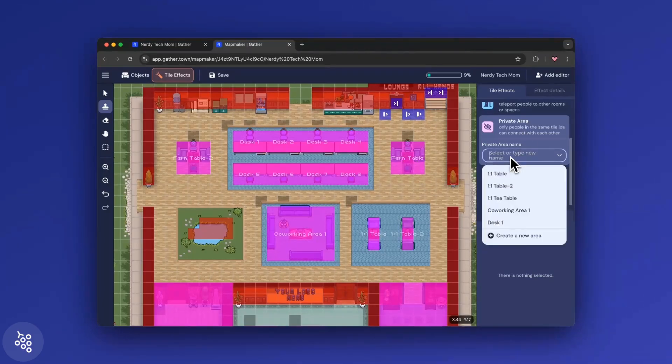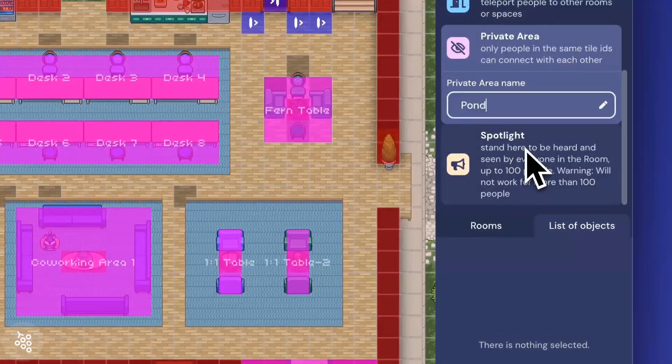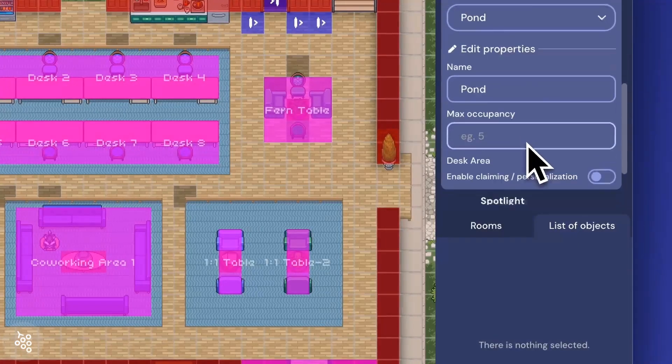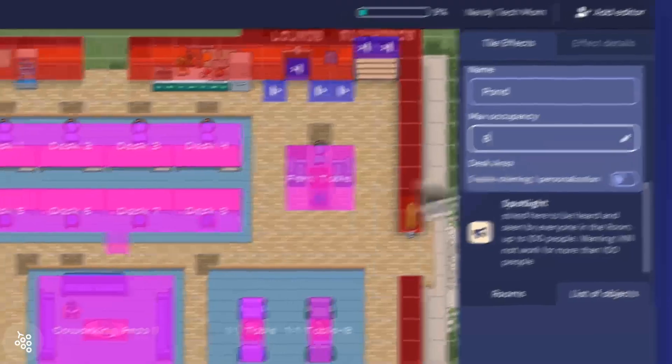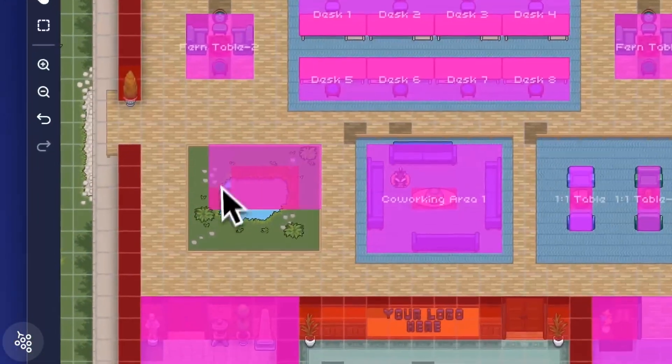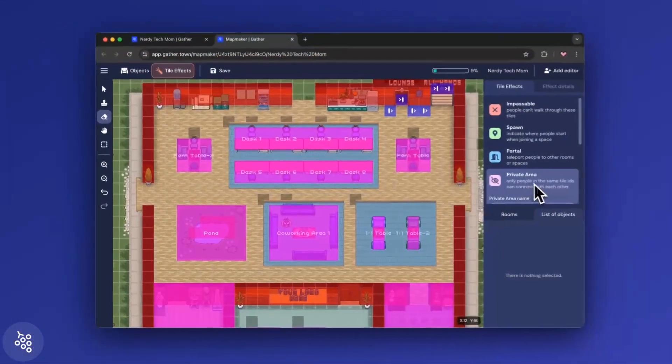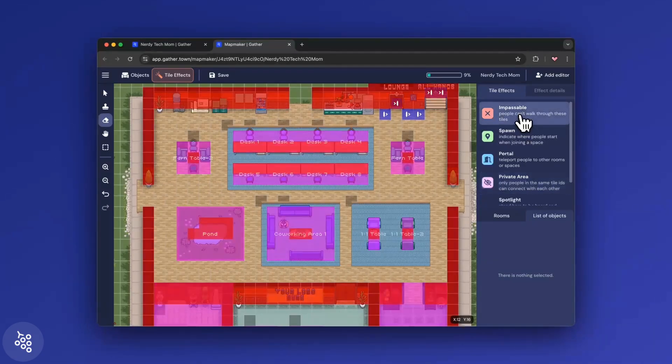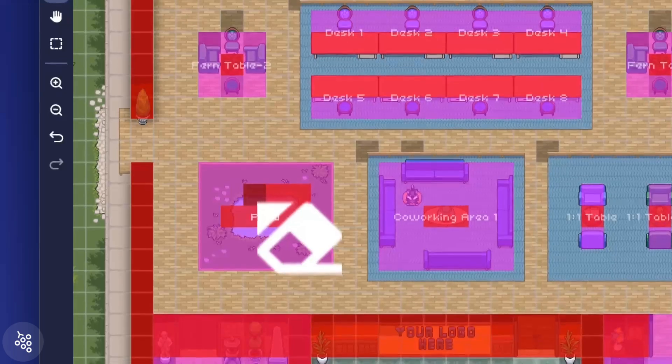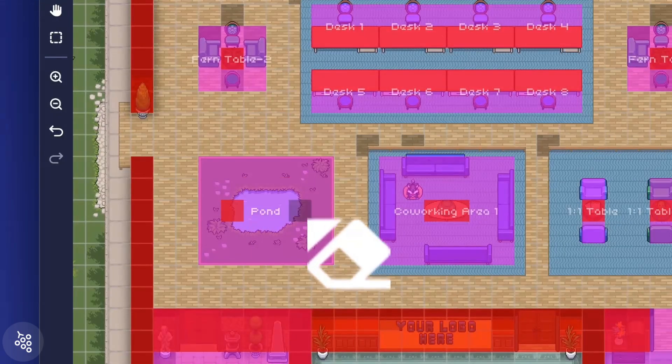Tiles are similar to objects in that you click to place them and use the eraser to remove them. Just make sure to select the type of tile you want to remove first. This prevents you from erasing the wrong type if they're stacked on top of each other.